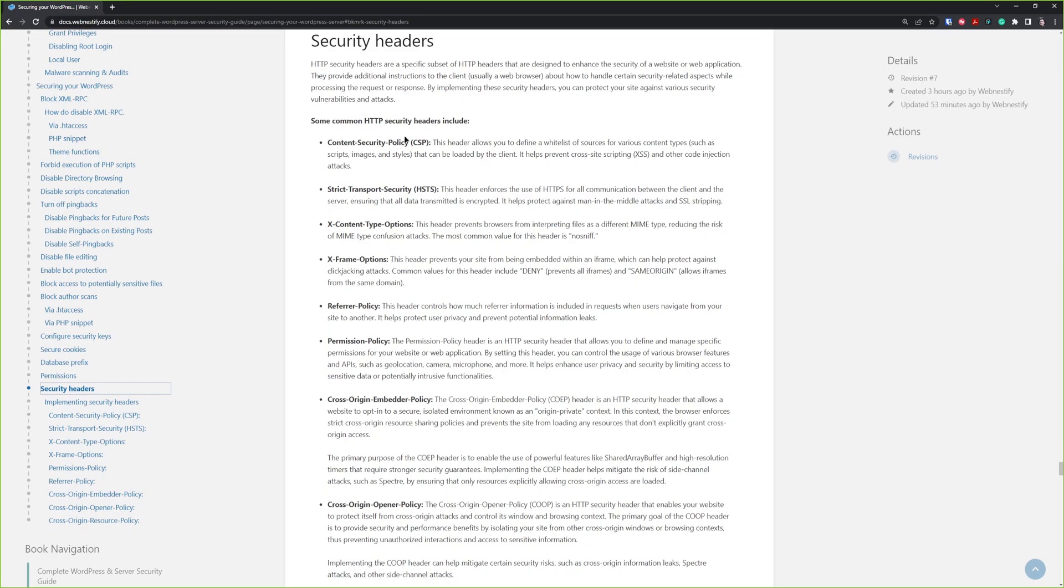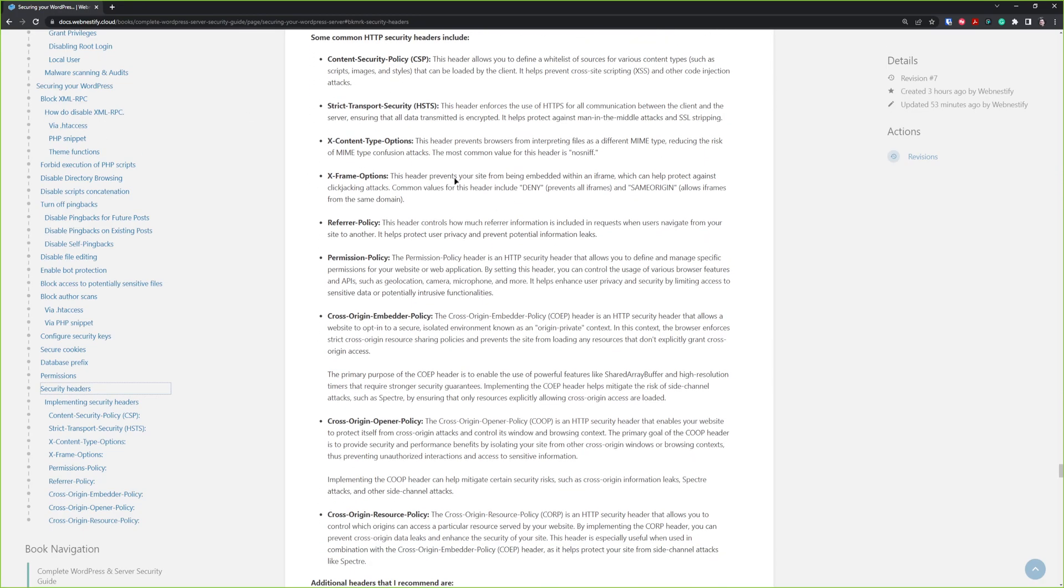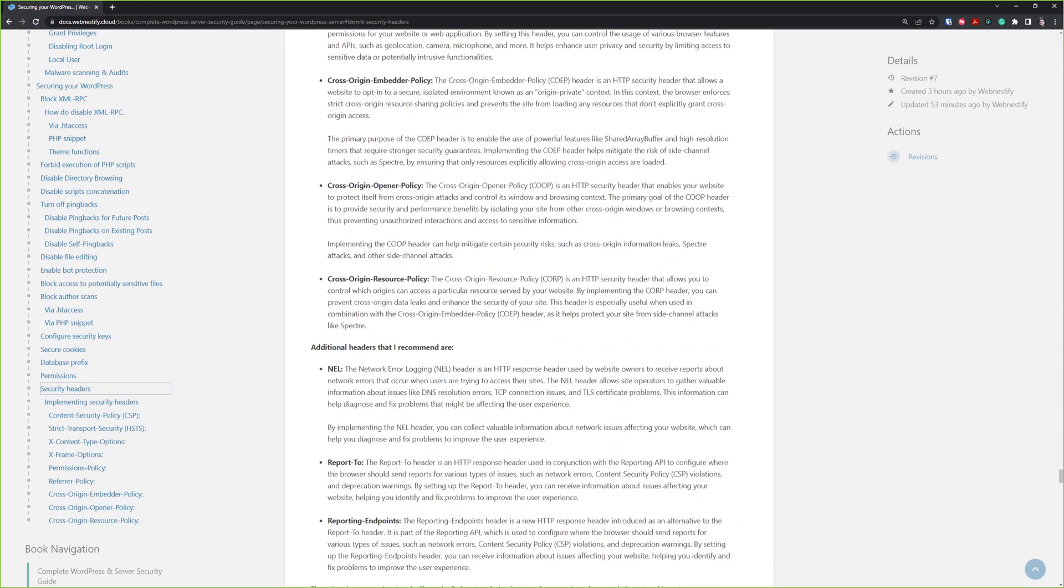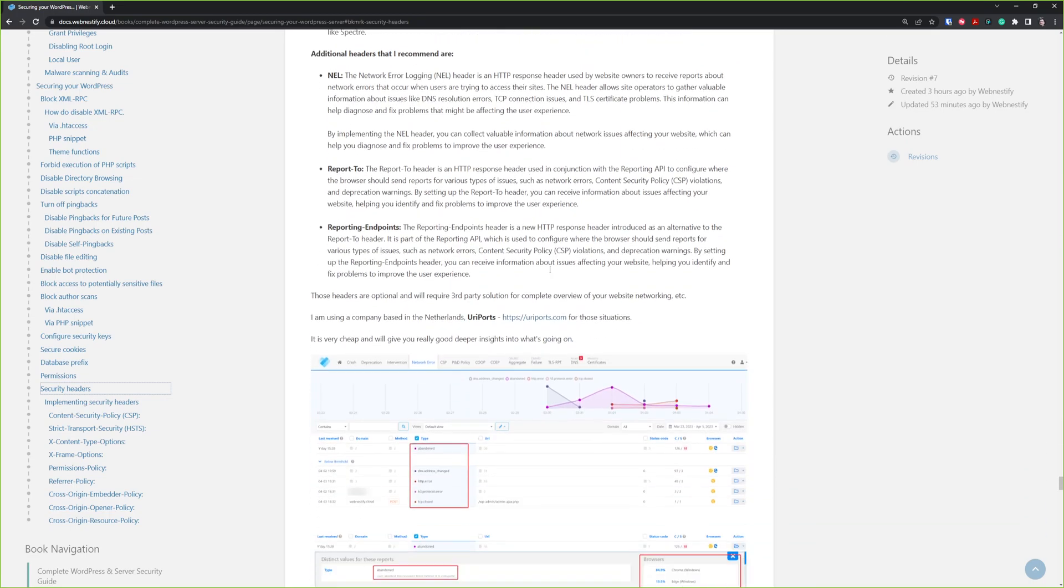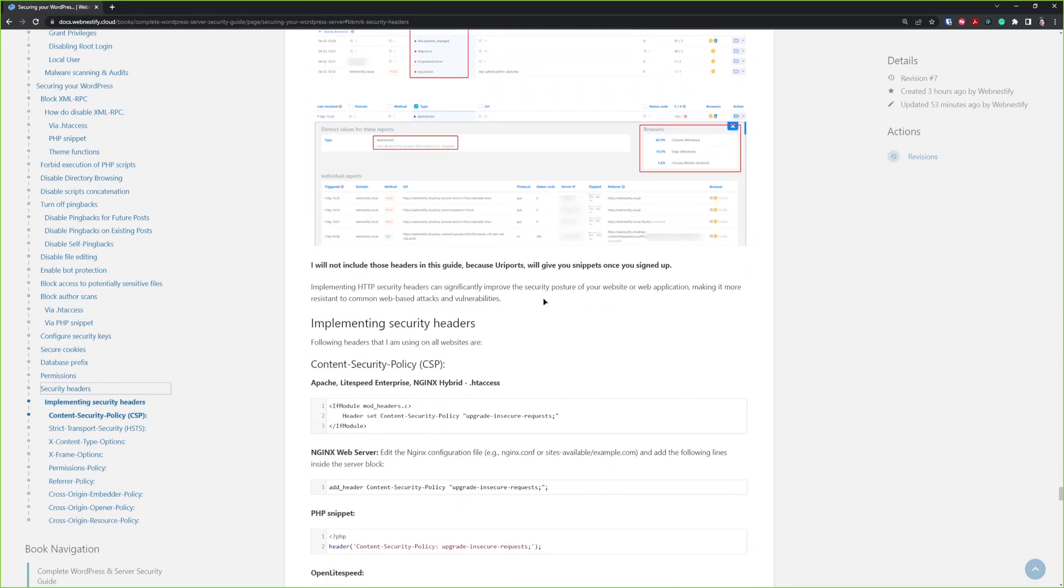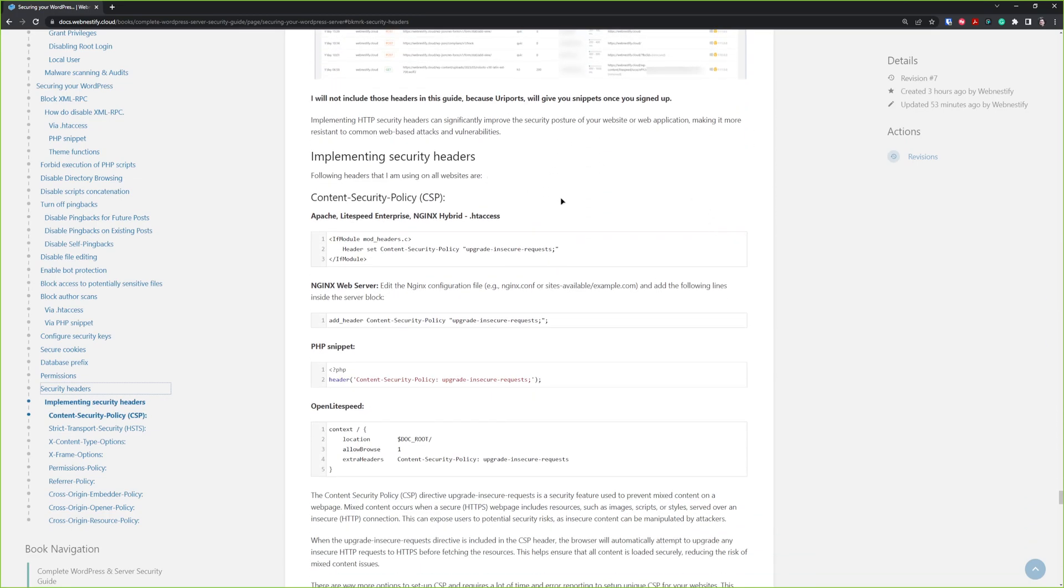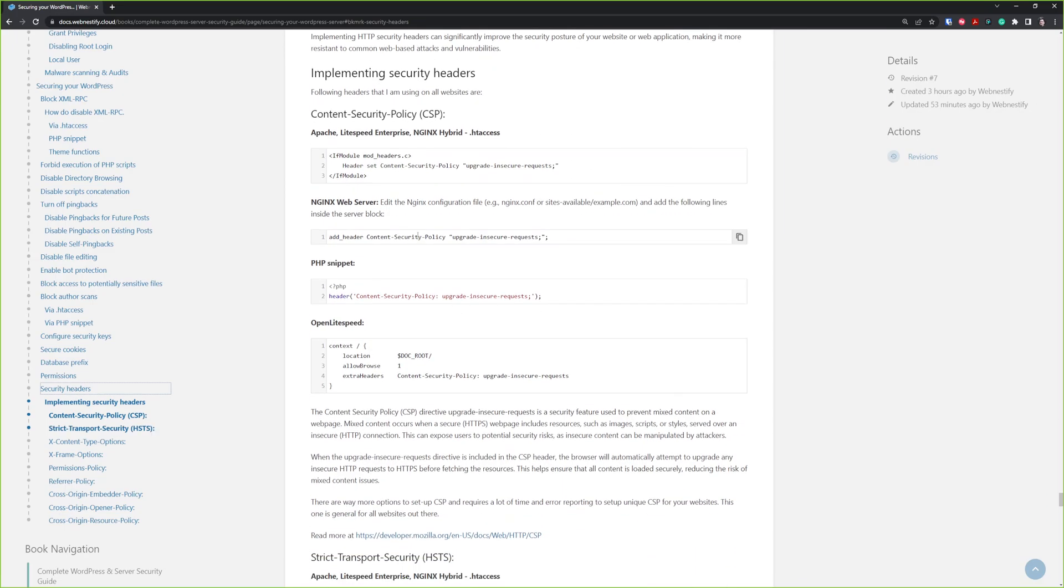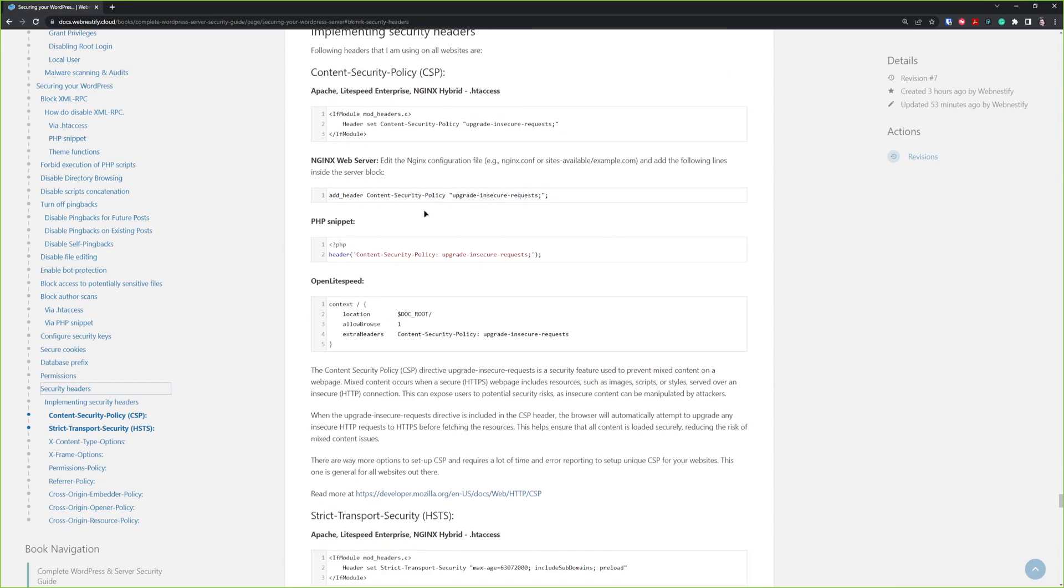You will get an overview of each security header that I'm using. You can read more about them. Also, I created snippets for you so you can add them to your Apache, LiteSpeed Enterprise, or Nginx hybrid web server. Also, if you have only Nginx, you will need to add those snippets to the server block file. But also, I included PHP snippet which works on every web server out there. You just need to have some snippet manager in your WordPress websites.